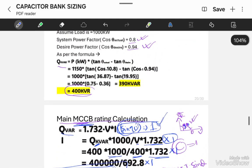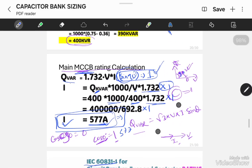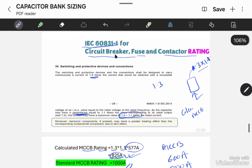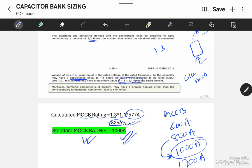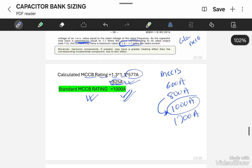Hope you understood clearly how to calculate the capacitor bank rating in KVAR. I emphasize KVAR because in this series we will also calculate the capacitor bank rating in Farads. In this video we covered the main MCCB rating calculation per IEC 60831-1, which is 1000 amperes. In the next video, we will discuss about the stepping, which is itself a very huge topic. If you find this video informative, please hit the thumbs up button, subscribe to my channel, and share this video with your electrical friends. Take care, keep learning, and bye-bye. Thank you so much.